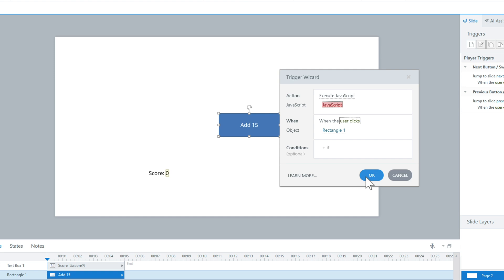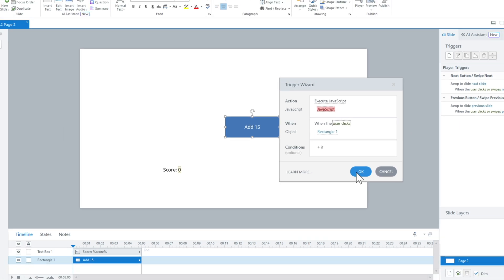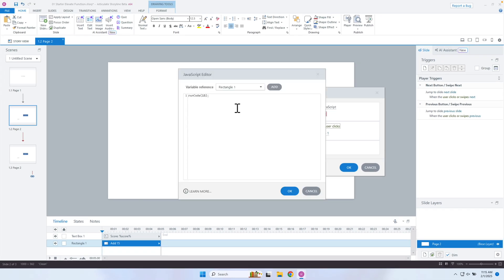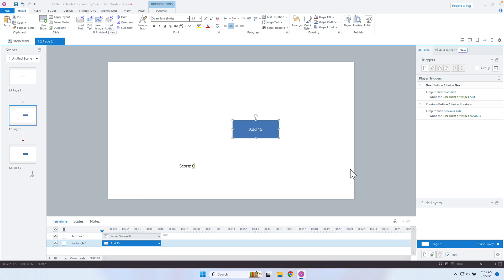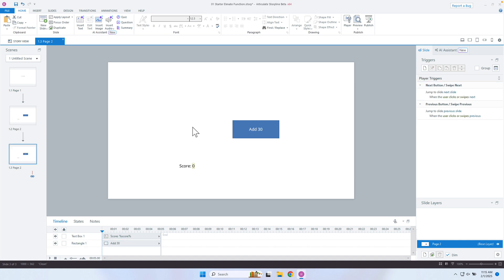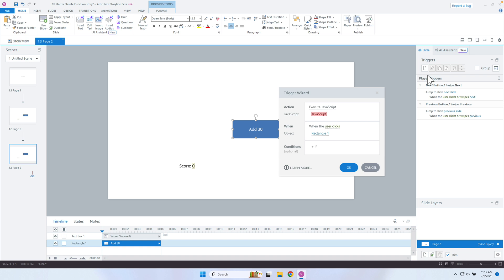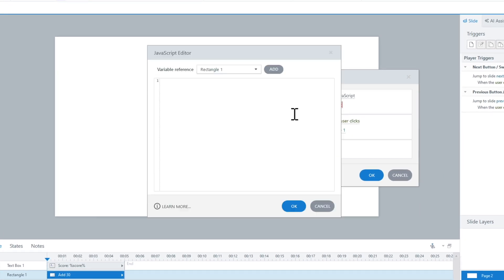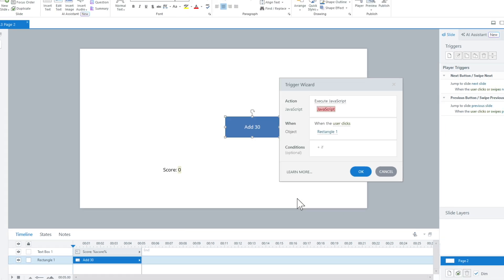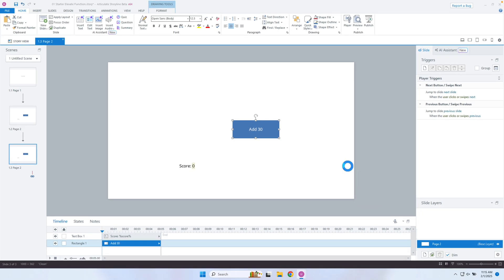Let's click OK and make sure that took. Now I'm going to add a different one — I'm going to add 30 here. This is the nice thing about reusable functions: you can just pass in whatever parameter you want. So let's add 30, hit semicolon, and hit OK. Now let's preview this entire project.